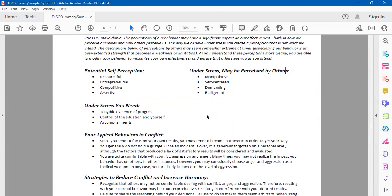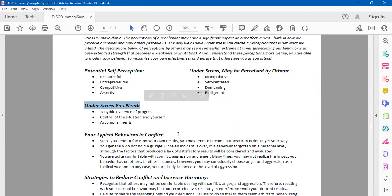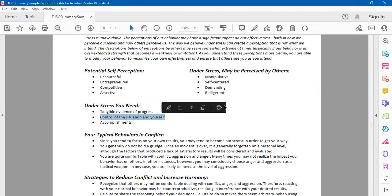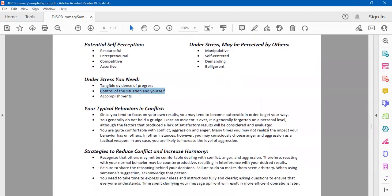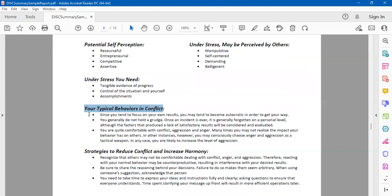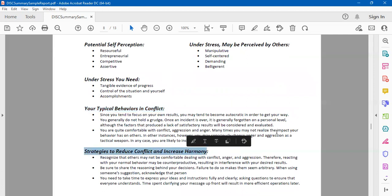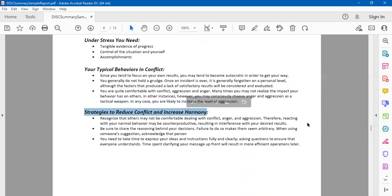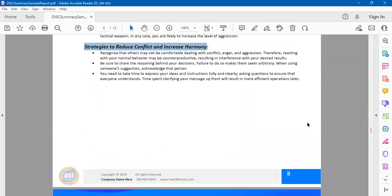What do you need? For example, you're a high director, you want control of the situation and yourself, and it might not happen. How do you learn to accept that? That's important. What happens when you're in a conflict? It talks about your own behaviors there. Again, this is a sample report. Your report will give you very specific information about yourself, and then for this particular person, what are the strategies that will help them to reduce conflict and increase cooperation.